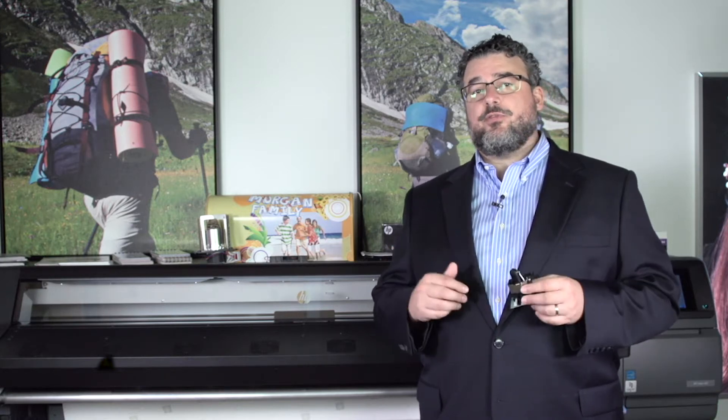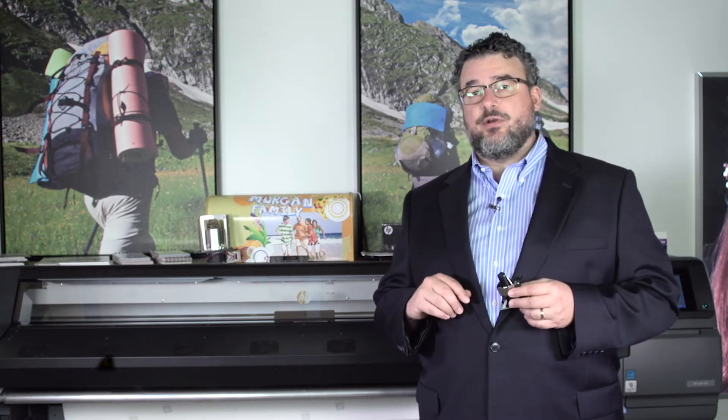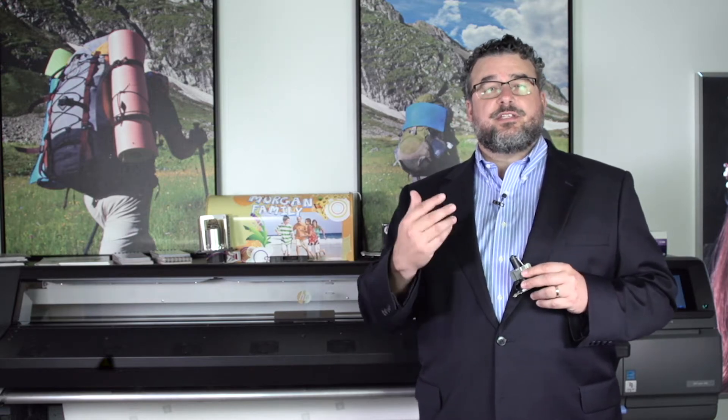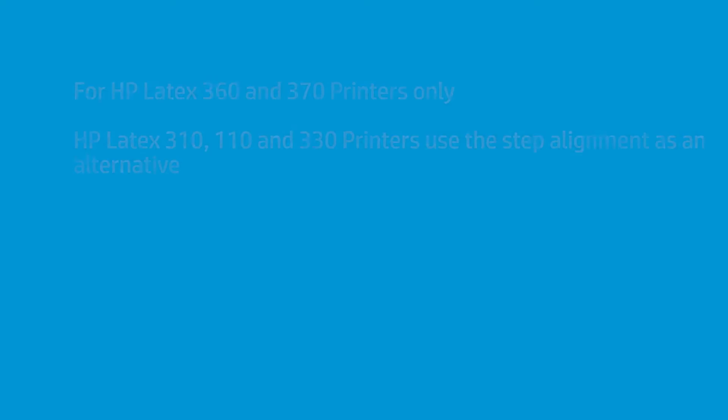Now for the 310, the 110, and the 330, for almost everything you're likely to print, the step alignment is going to be very accurate.